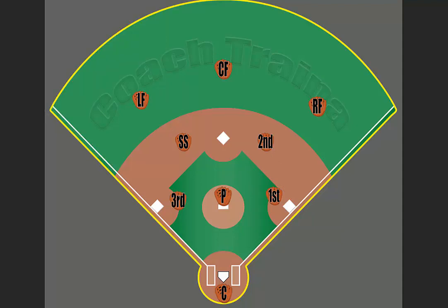It is key for the left fielder to make sure that they rotate over to back up throws. If a ball is hit into the outfield, the left fielder obviously needs to go for the ball along with the center fielder — we'll talk more about the center fielder later — but they both need to rotate in order to make sure they are in position to make a play on that ball.